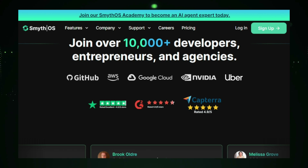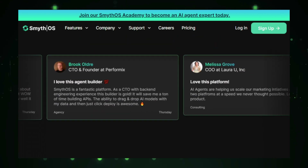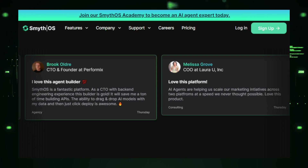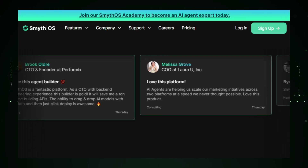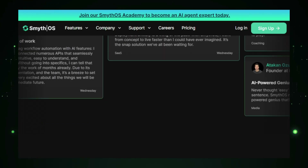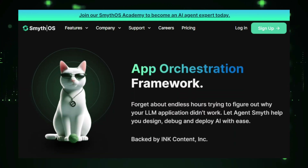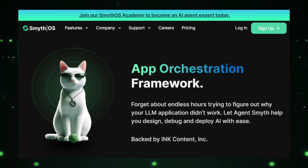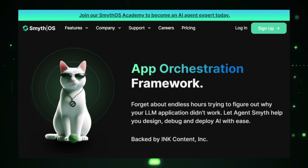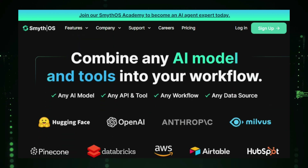Once the agent is constructed, SmithOS offers a simulation environment where you can test its behavior before deploying it in real-world applications. This allows you to refine your agent's functionality and performance, ensuring it meets your exact specifications. One of the most powerful aspects of SmithOS is its flexibility — whether you're creating a customer service bot, automating business processes, or designing a smart assistant, the platform's drag-and-drop approach makes it easy to build complex agents tailored to your needs.